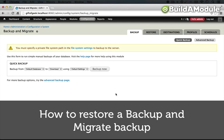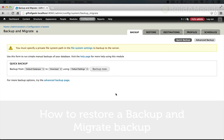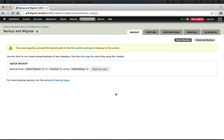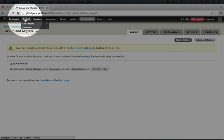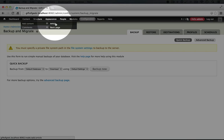Whenever you set up a backup system, it's best to test it as soon as possible just to make sure you know how it works and what the implications are in using it. Let's say that you take a break now and you start exploring some of the other tools available in Drupal and you create some content.